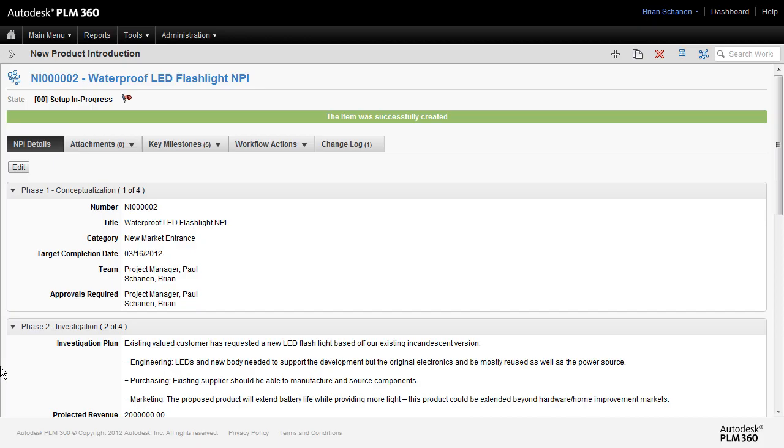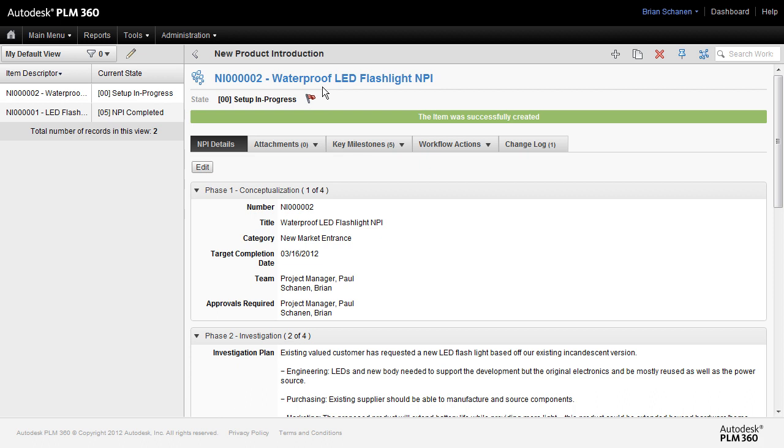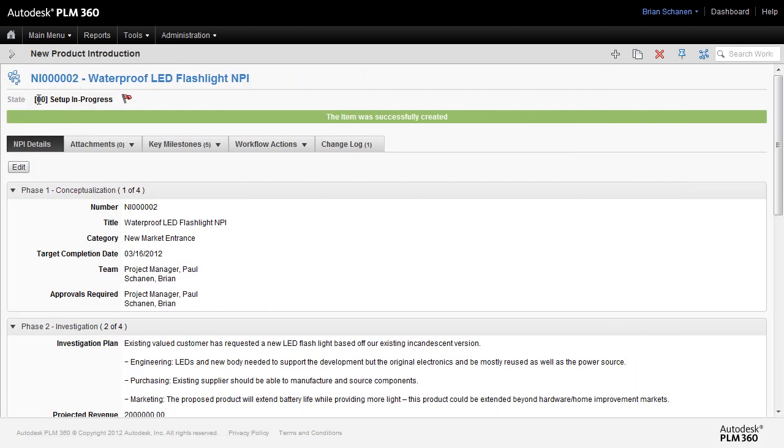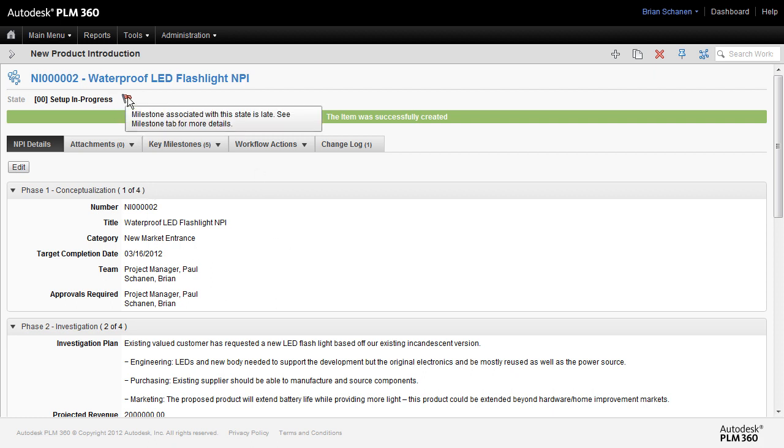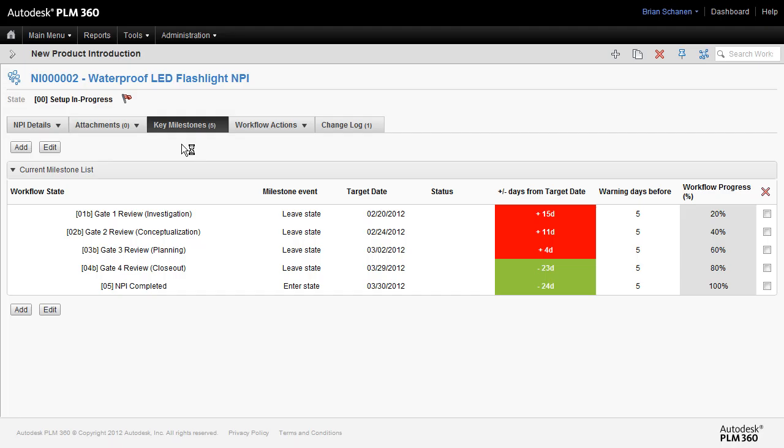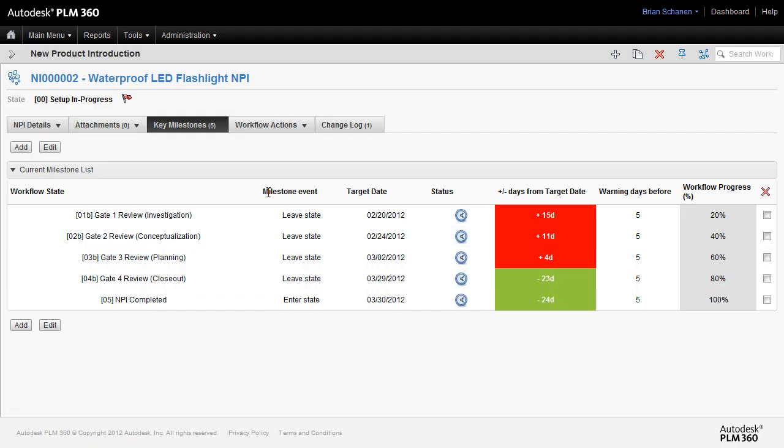All right, here's our brand new NPI. Now note that I have this collapsed to save a little real estate, but here's our NPI2, our waterproof flashlight. You'll note a couple of things. The state right now is set to in progress, which is true. We are just beginning, but you'll notice that the flag is red. Why? It's because we cloned milestones and those milestones might have old dates. So the first thing I suggest is adjusting the milestones to something that applies to this project, something a little bit more realistic.